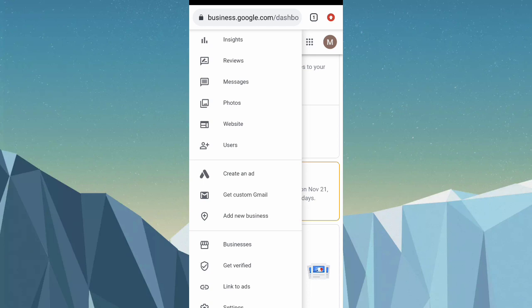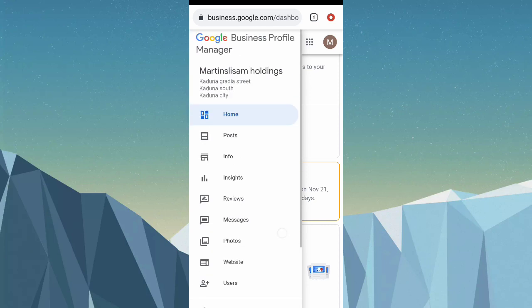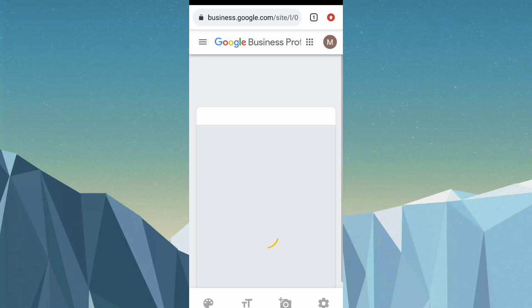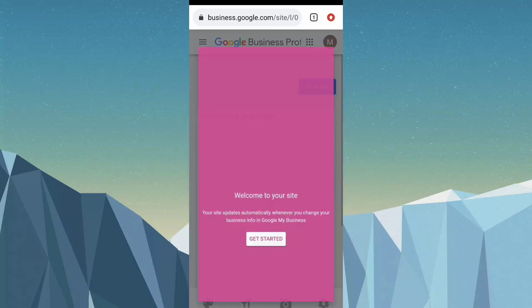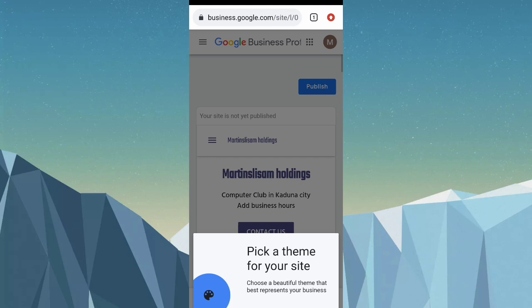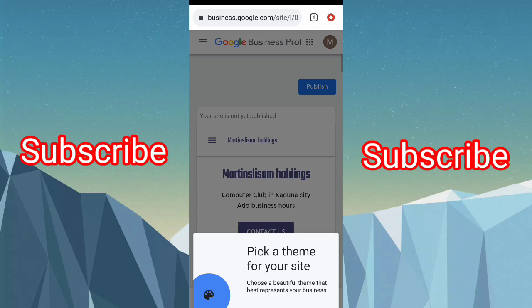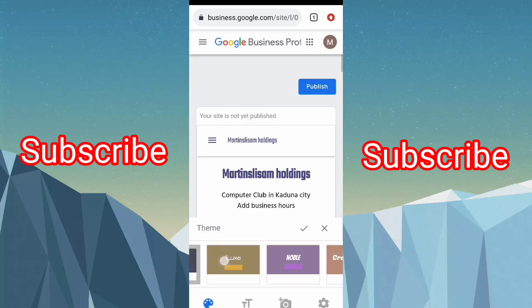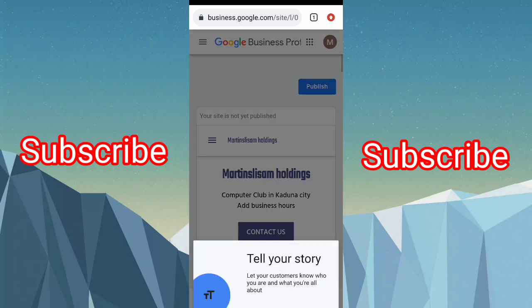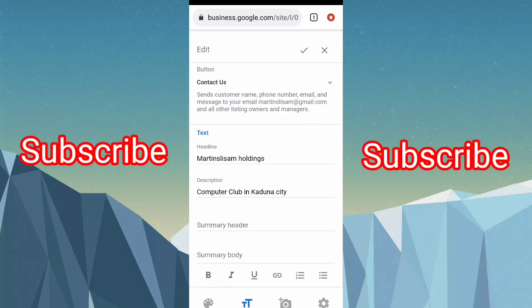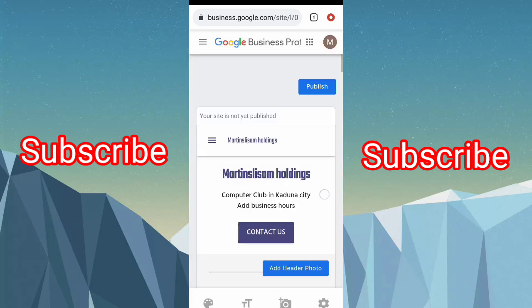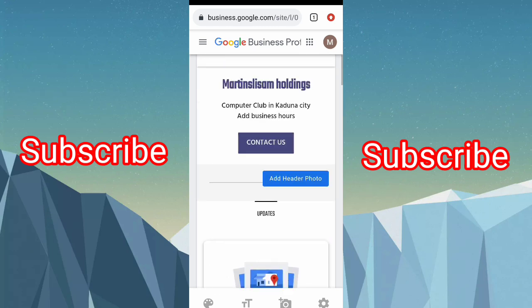You can also get a custom Gmail and add new businesses. These are the menus and all the things you can do. Click on 'Website' to see how your website is going to look. You can pick a theme from a variety of options. You can also click 'Tell your story' to add content. Then you can publish it — this is basically a free website for your business.